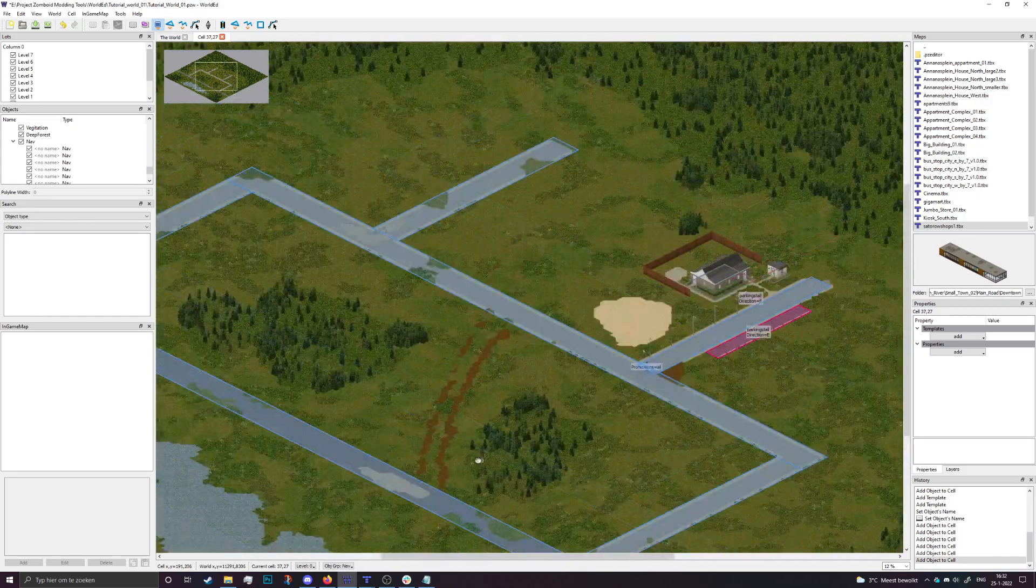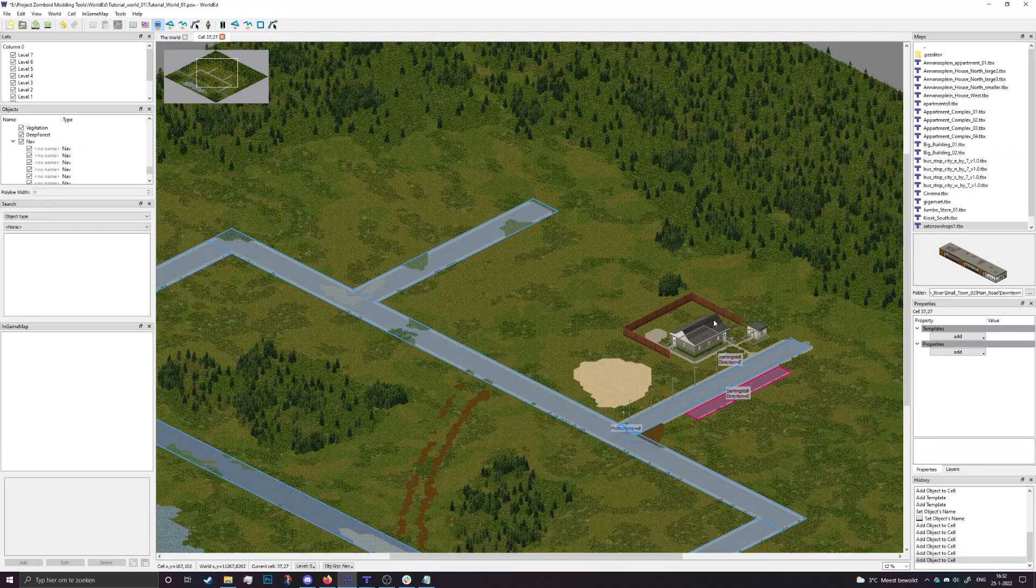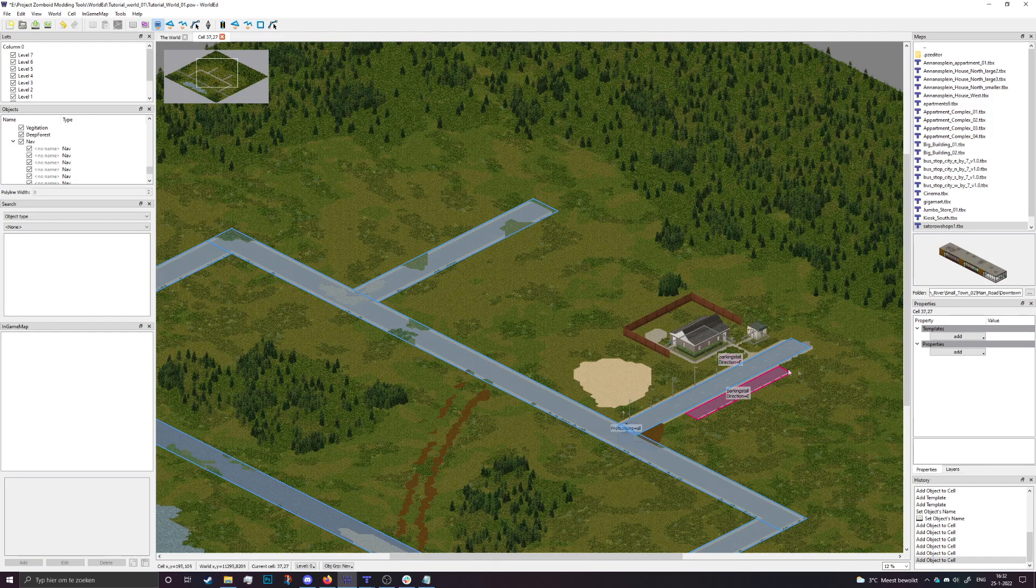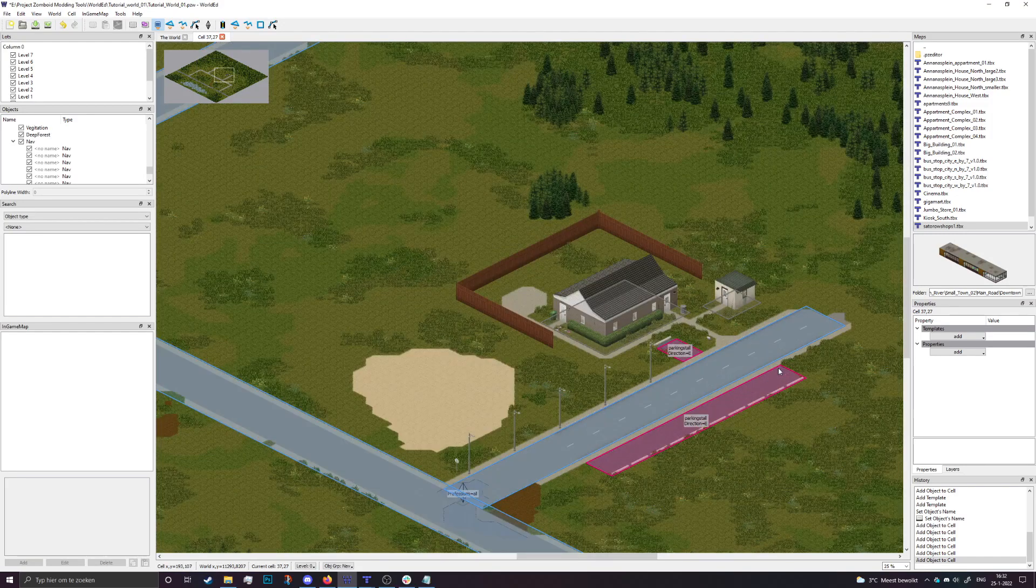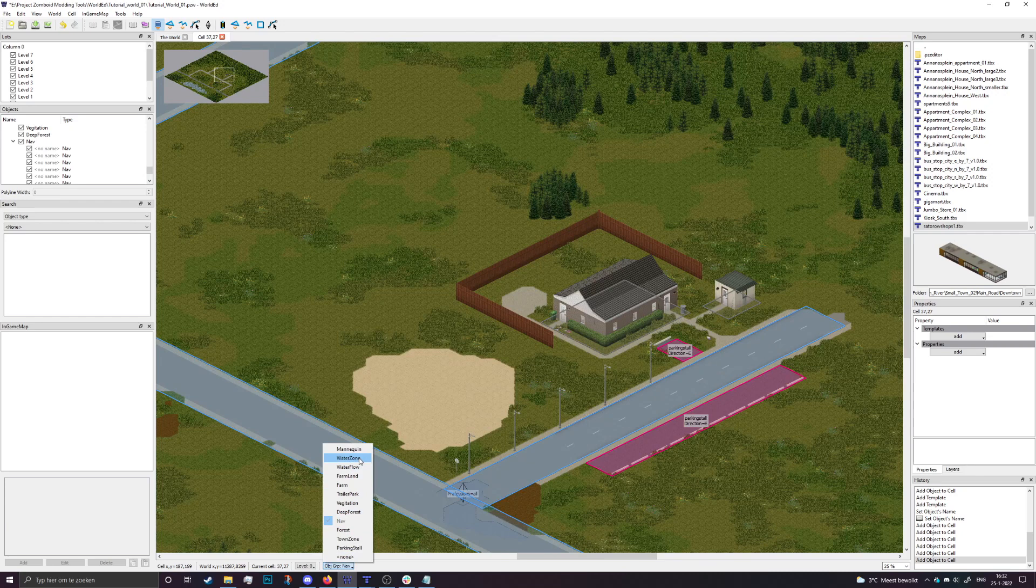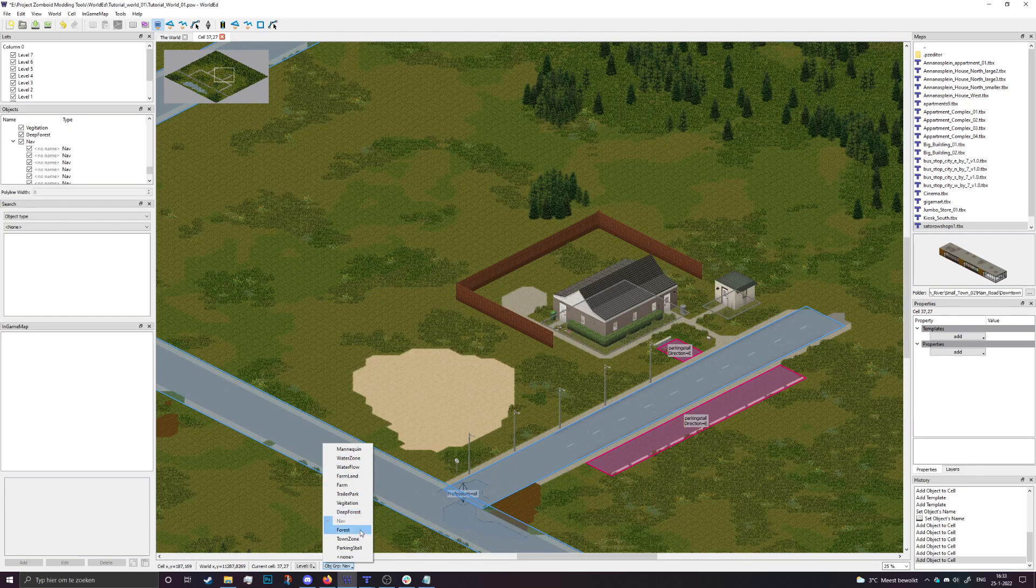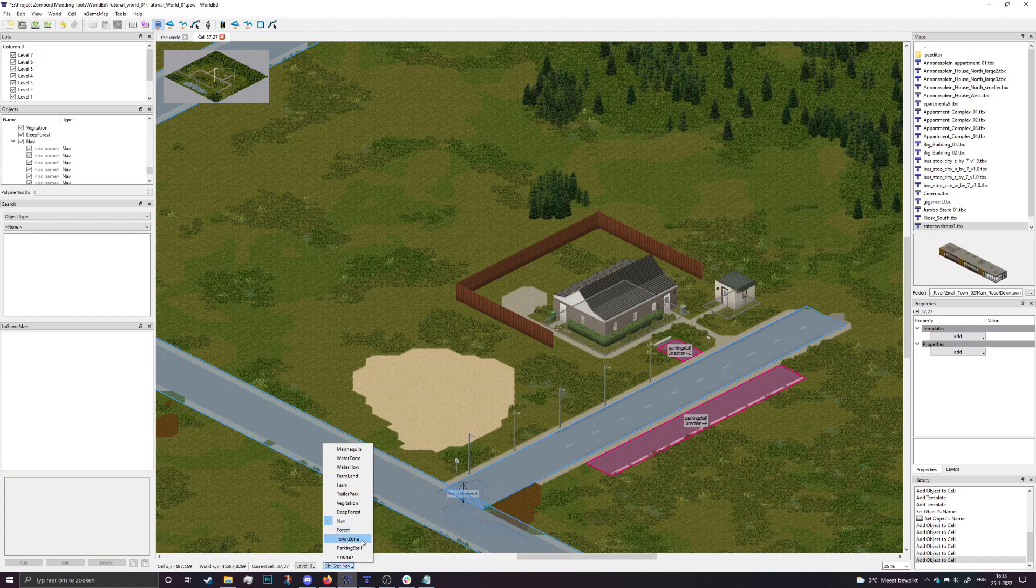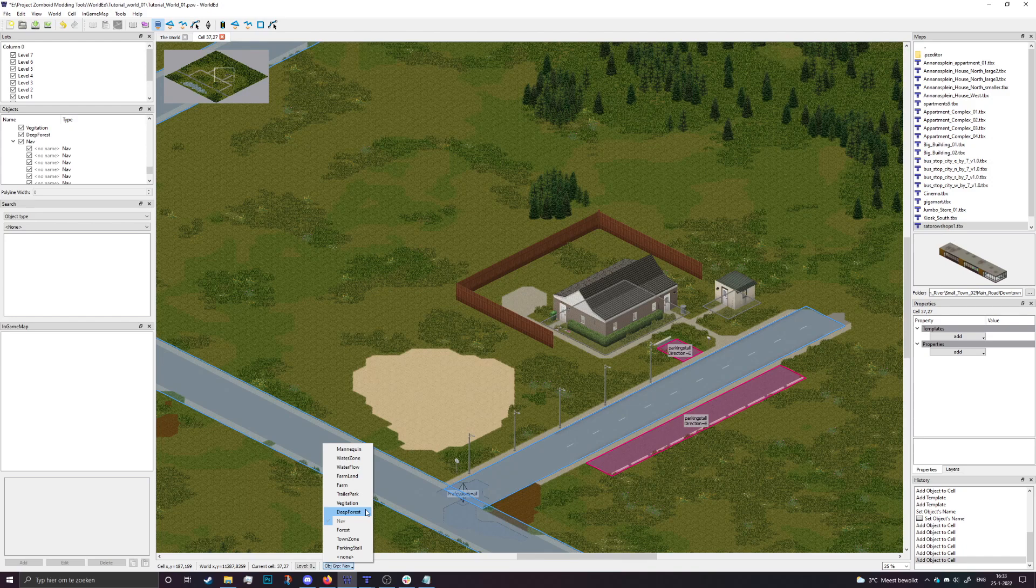There we go, navigation zones have been set up. Now the next one are farmland, farm trailer park, vegetation, deep forest and forest, and town zone. They are all basically just zones for foraging and a little bit of zombie stuff. In general you want to do these for the foraging stuff that you're going to find in game. It kind of defines what kind of stuff you can find.